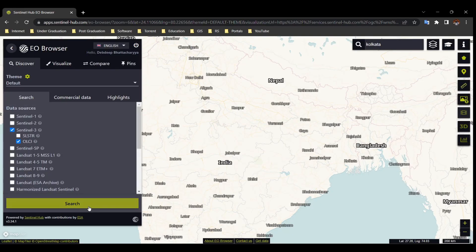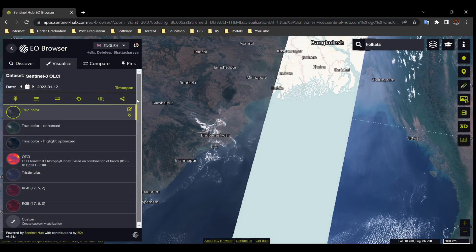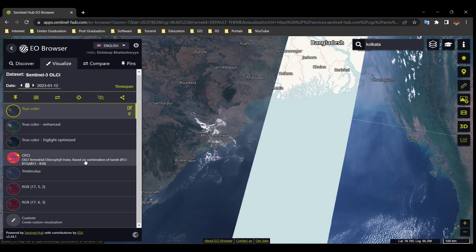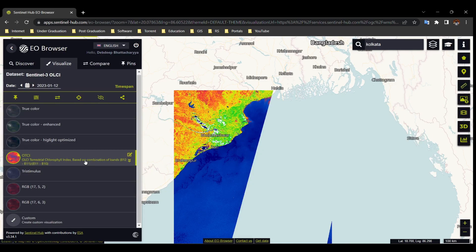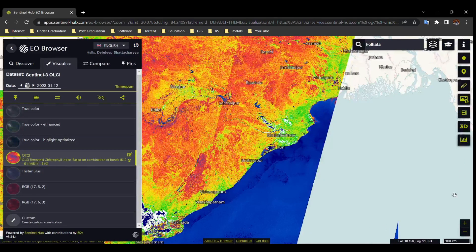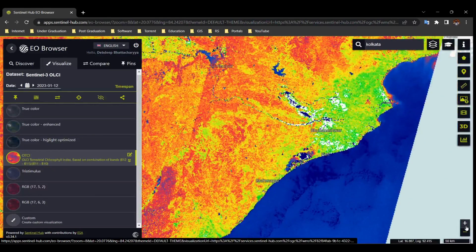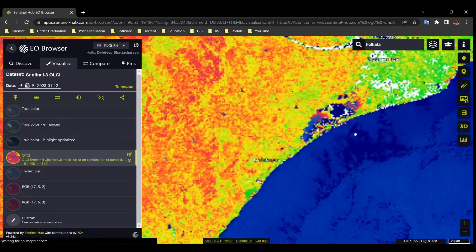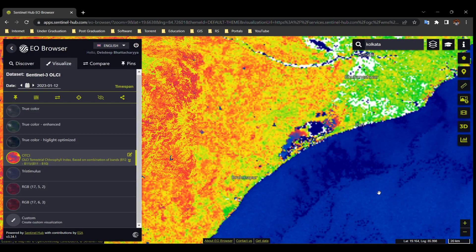Now select OLCI for ocean and climate study. Select an image and choose any band. Download the image as we downloaded our previous images.